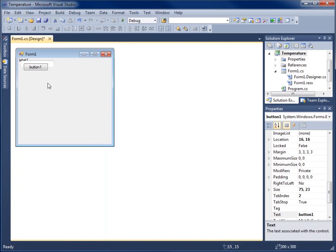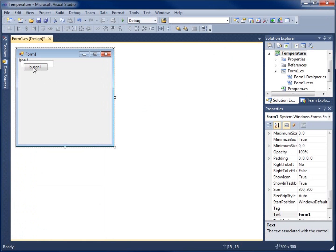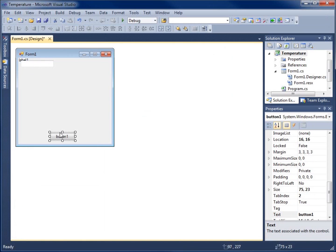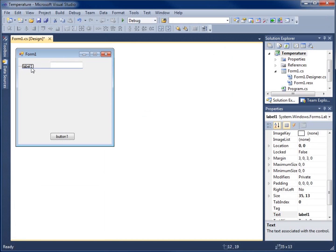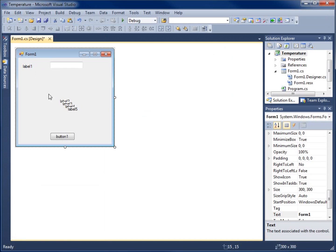I'll move the button down and I've got a label and a text box. What I'll do is highlight the label, do a Ctrl+C to copy it, and then Ctrl+V to paste — and I'll paste five days in here to work with. I'll go ahead and move the labels so that they're aligned with each other.